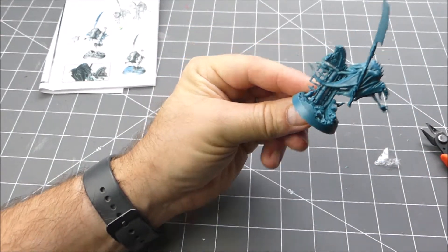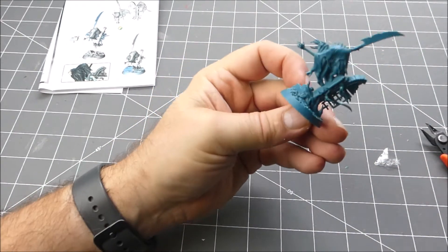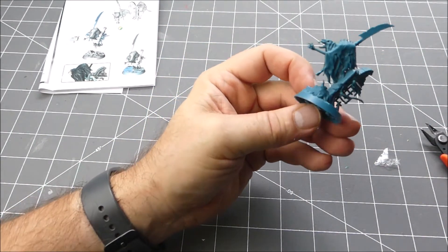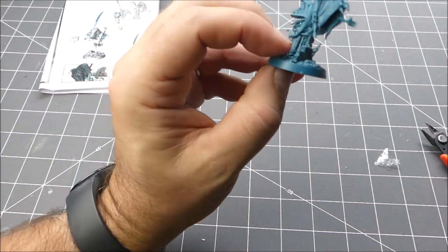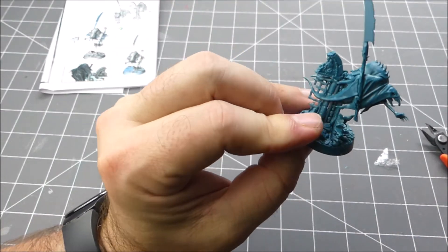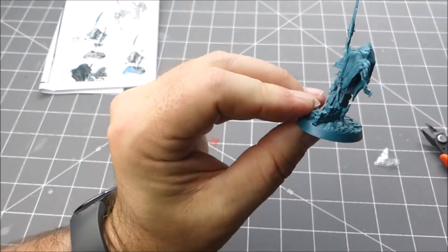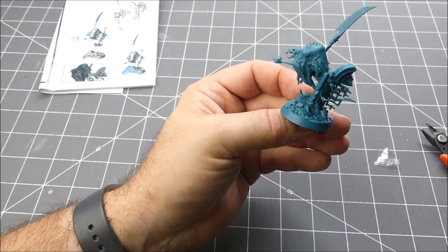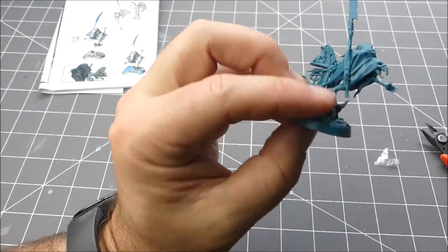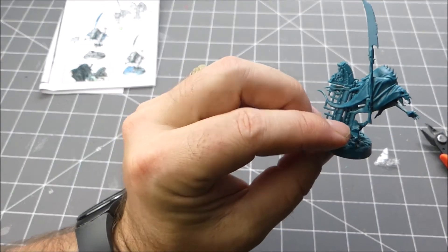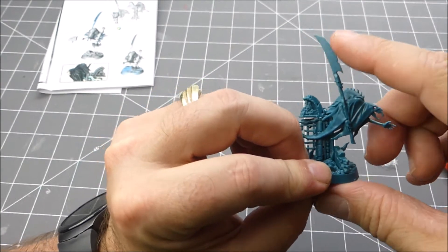There you go, there's one of the Glaive Wraith Stalkers built. I don't think we need to go through them all. They look pretty nice put together and gonna be pretty easy to work on.